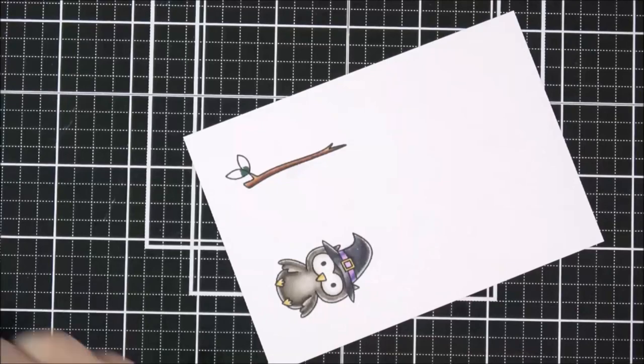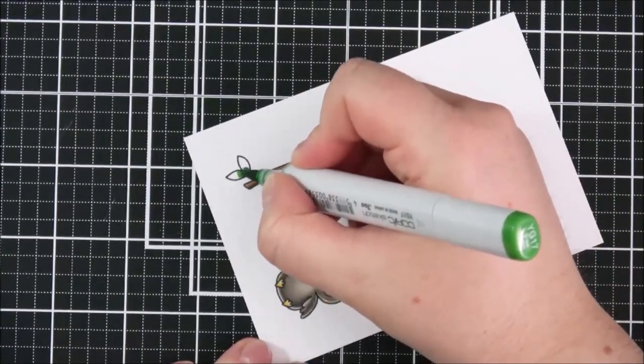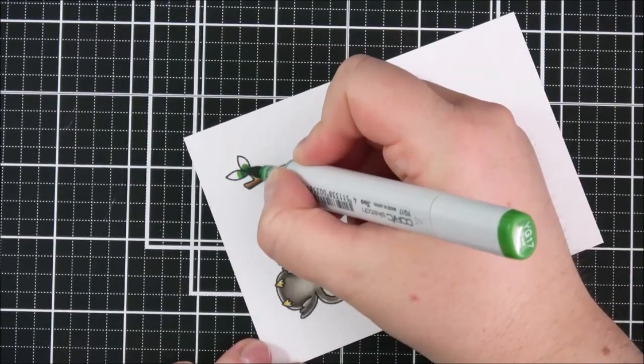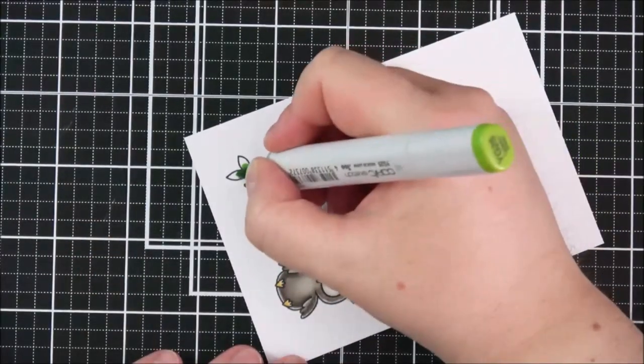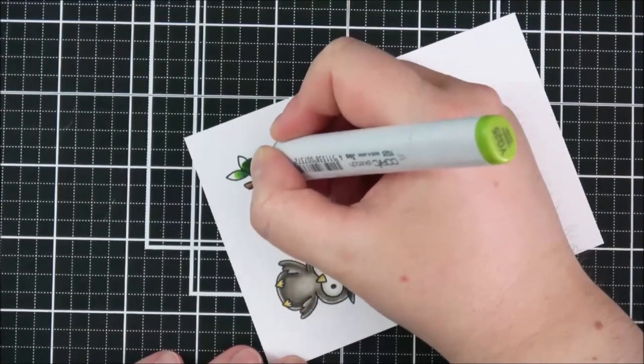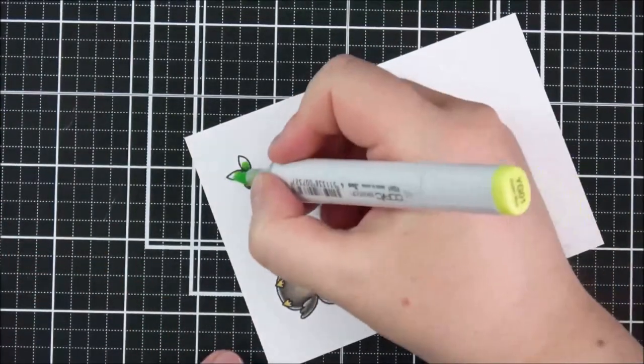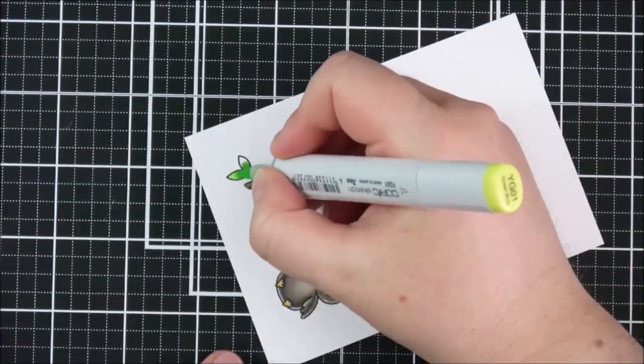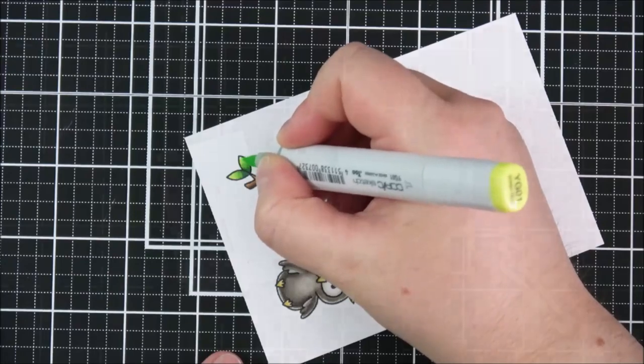And then I apologize that my head got in the way for the branch but I used E59, E57 and E55 for that.